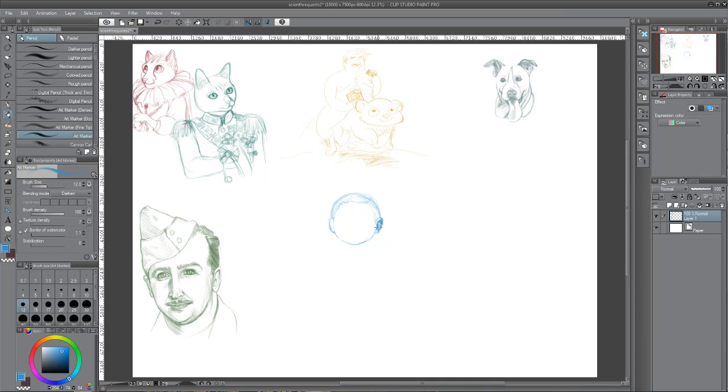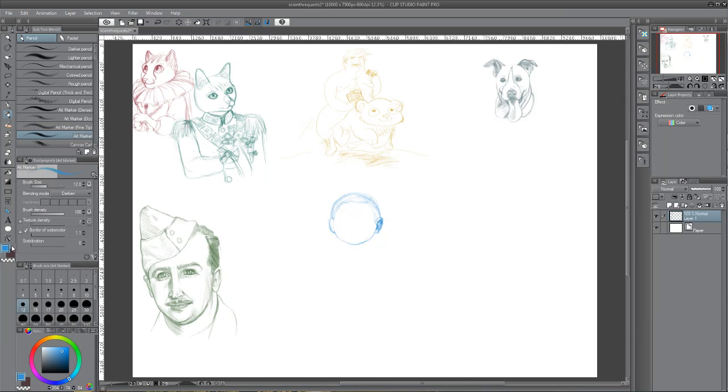I'm just obsessed with detailing. I love ears. And I will always take a moment to detail ears and that's my dark secret and I'm sticking to it.